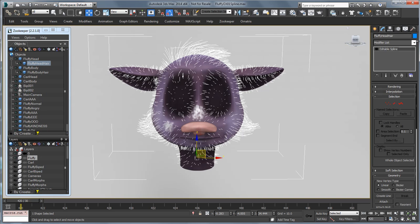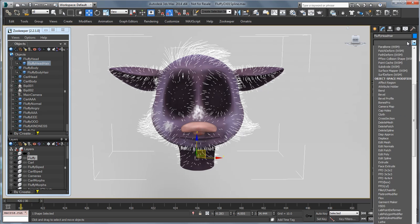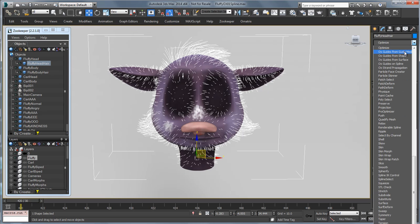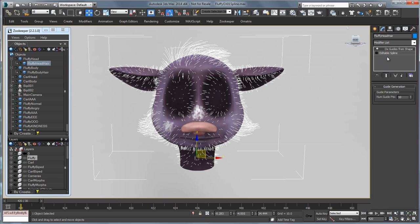Okay, so now I'm ready to add my Ornatrix modifier. So I'm going to go in and choose Ornatrix Guide from Shape and that's going to turn our splines into guides.